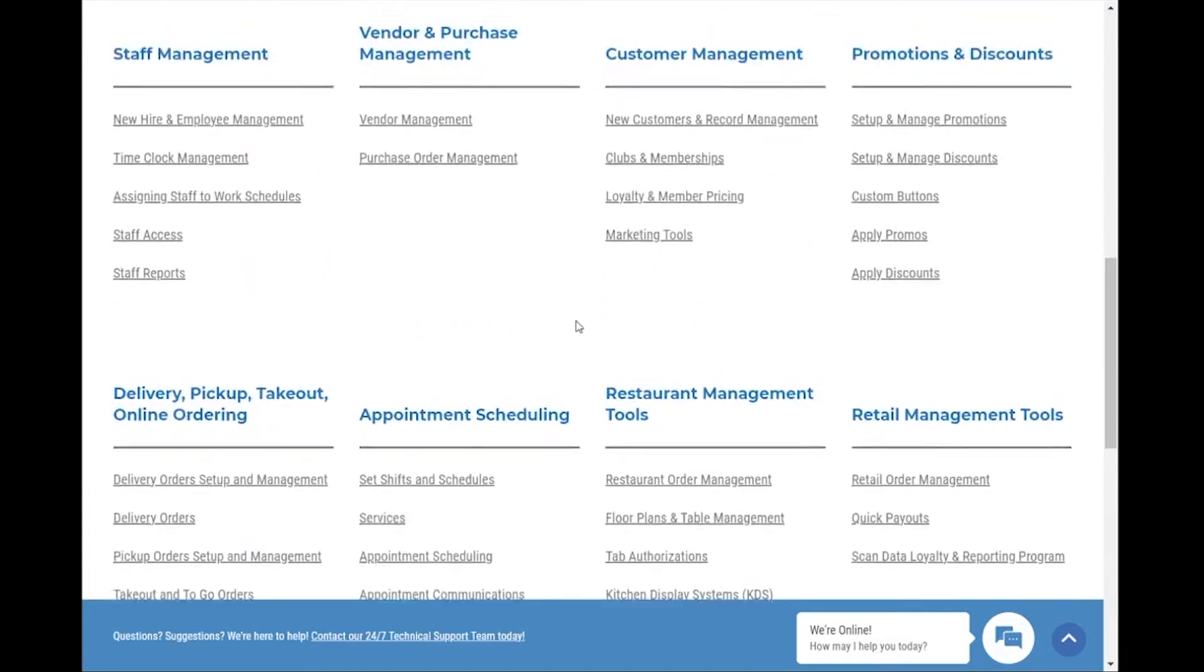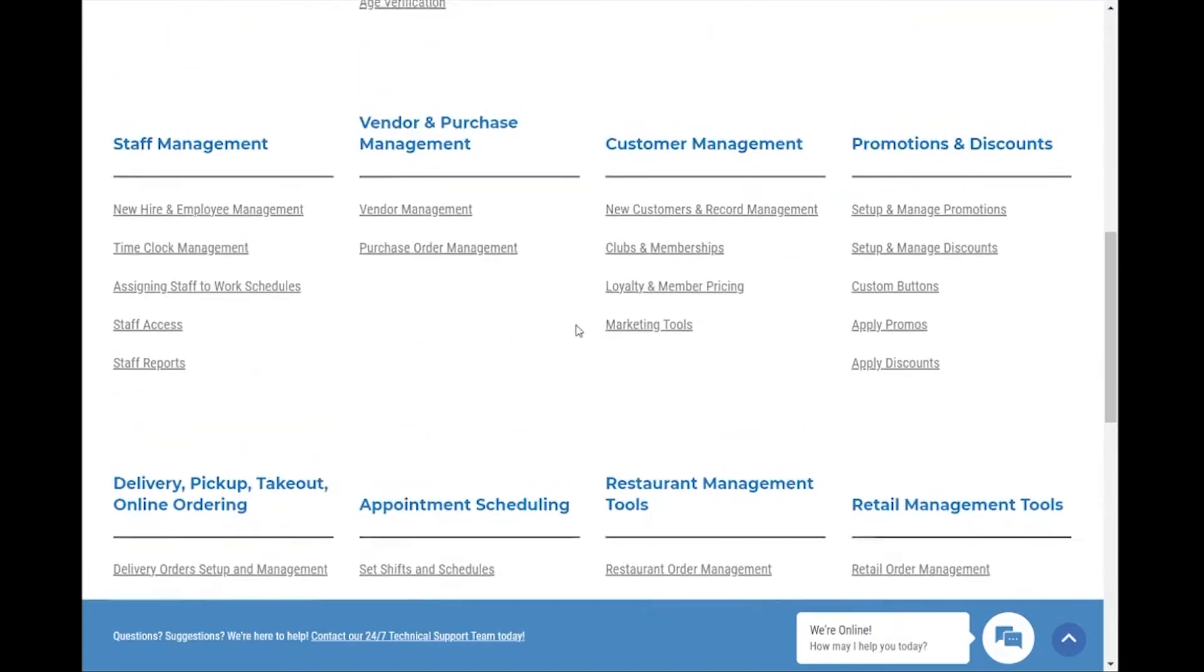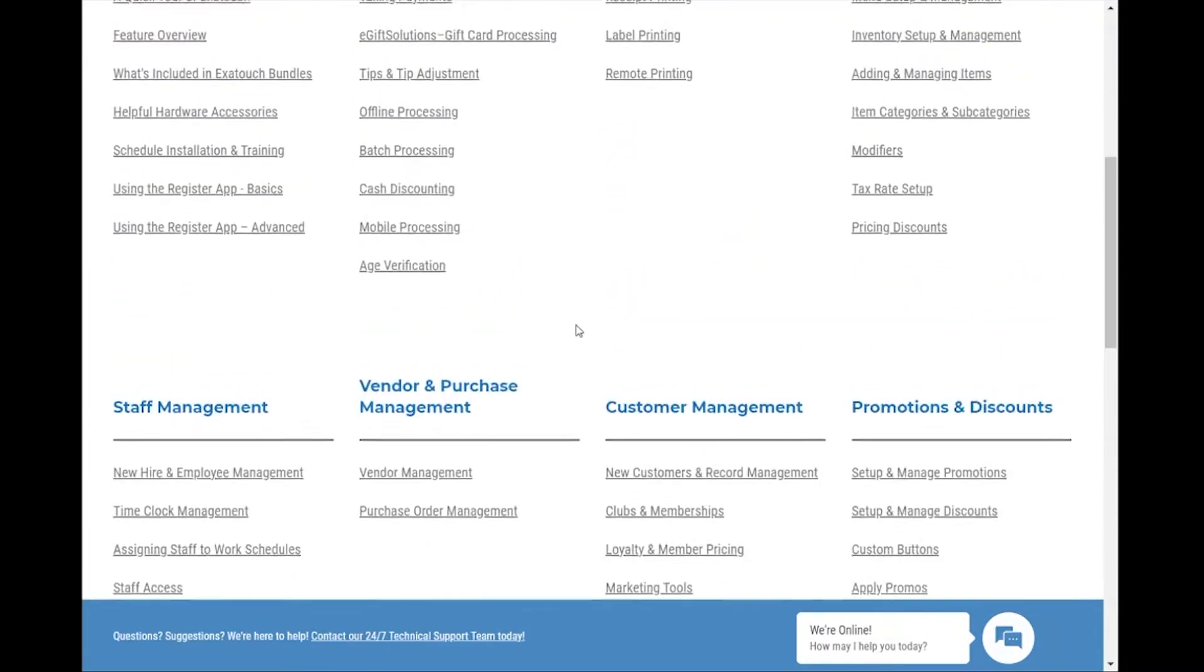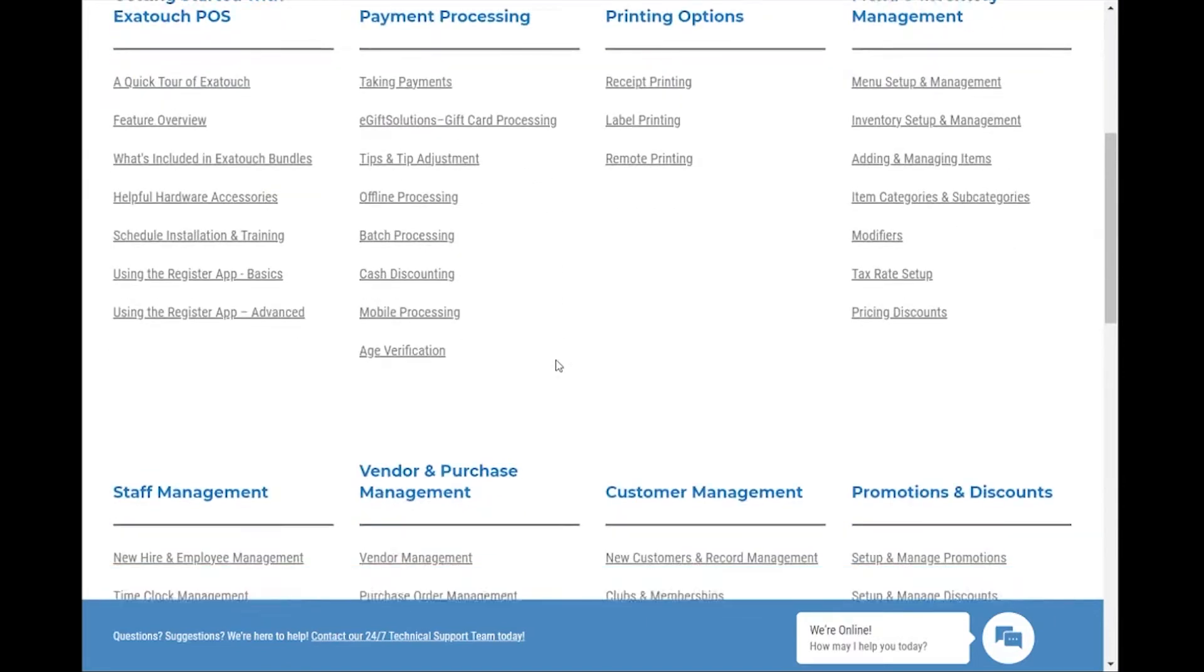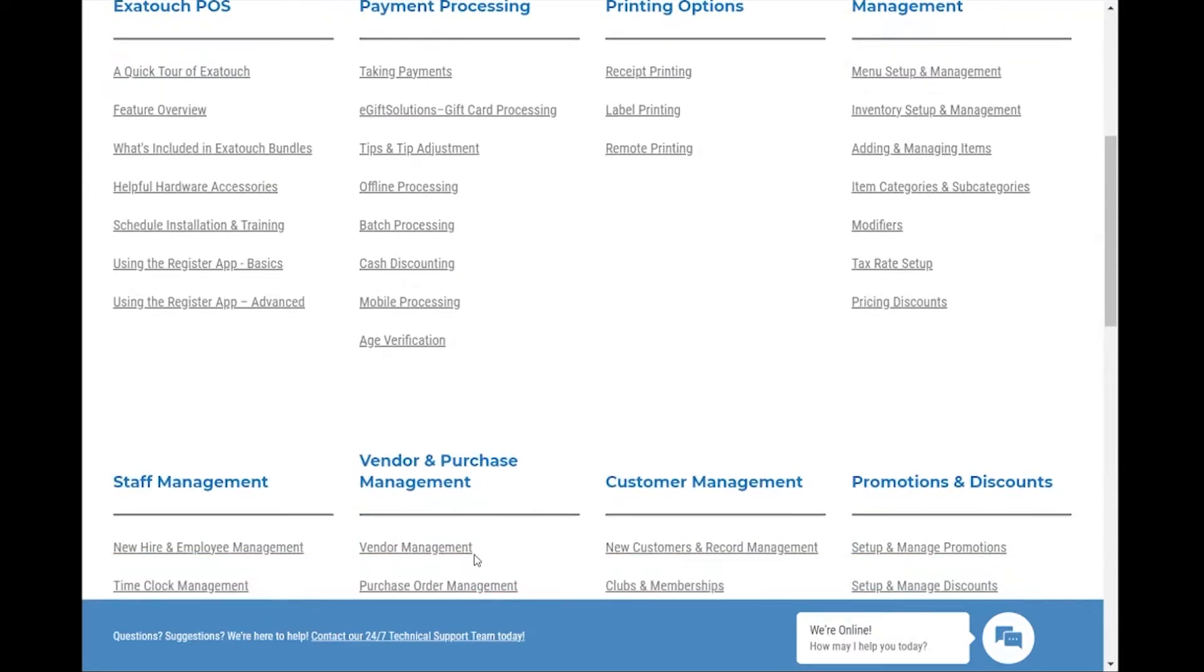Articles are now grouped by workflow and cover the topics you need, including payment processing, vendor management, promotions, and discounts.